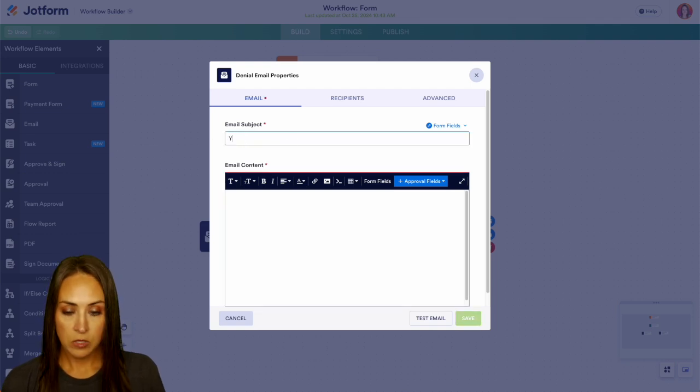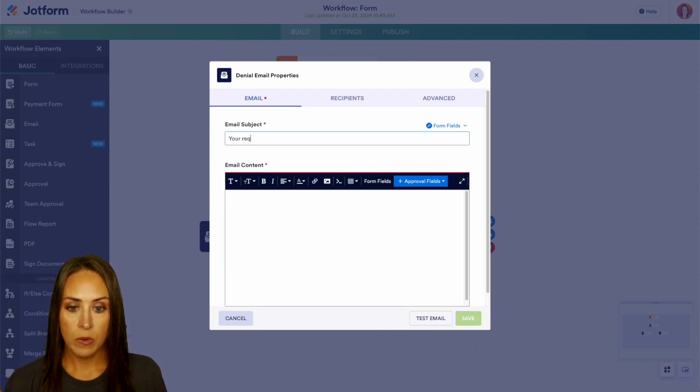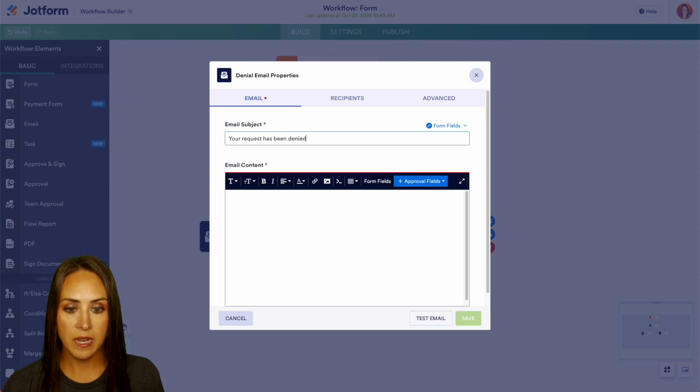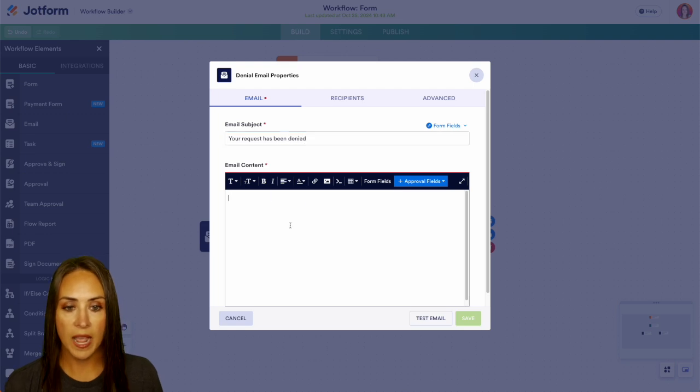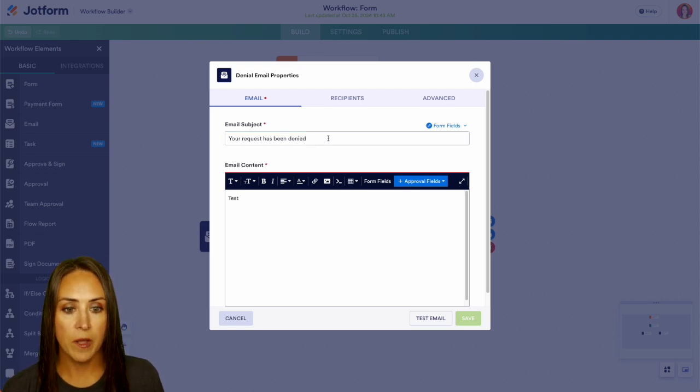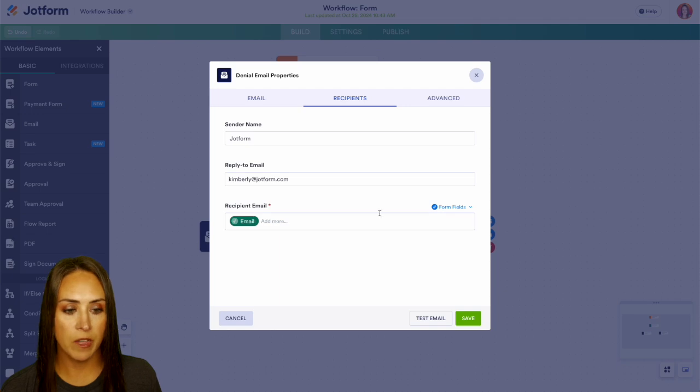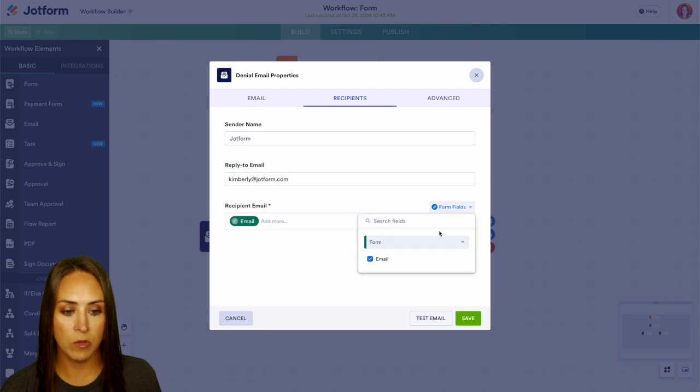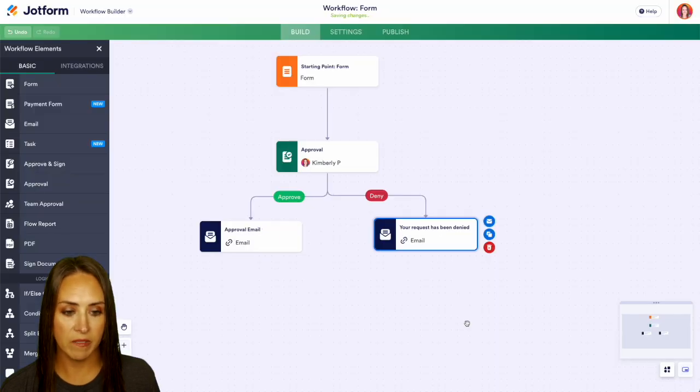So here, your request has been denied. And of course we can add in more information here. We'll just put test for now. And then our recipients is coming from that form field, the email. Perfect. We can save this.